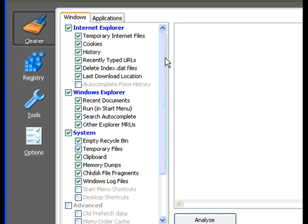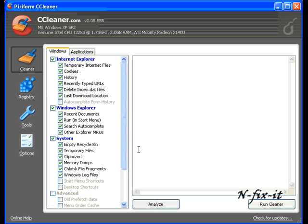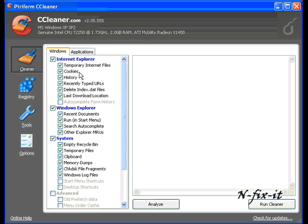CCleaner has a handy tool called the analyze tool. What it will do is analyze each of these options you have selected and come back and tell you what it feels you need to clean. So this analyze tool is definitely a good tool to use and we're going to use that. This analyze button helps out a lot.